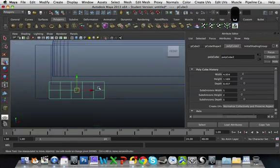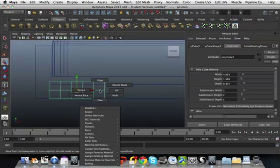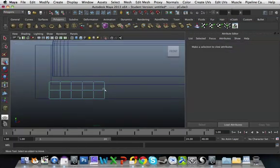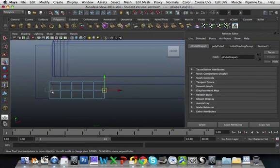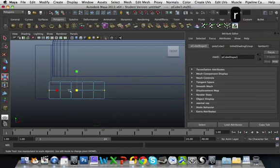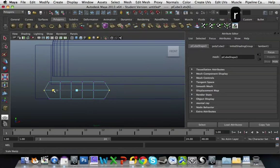So first in the front view, I'm going to grab the vertices in the middle at the end of either side. And then I'm just going to scale them out. So they're scaled out like that.